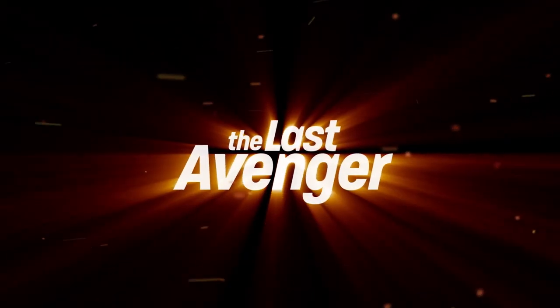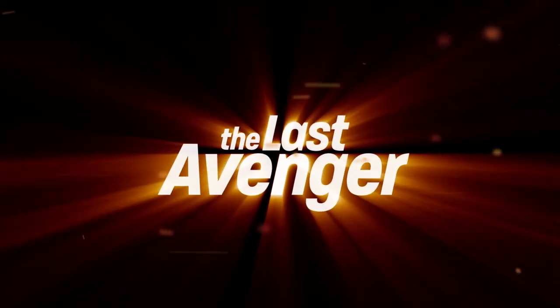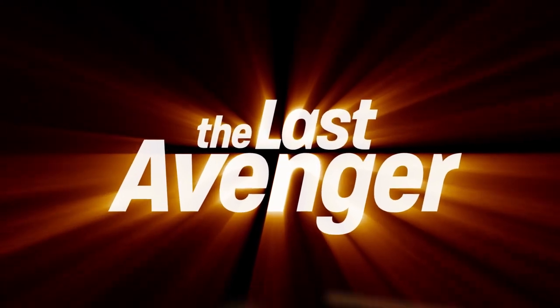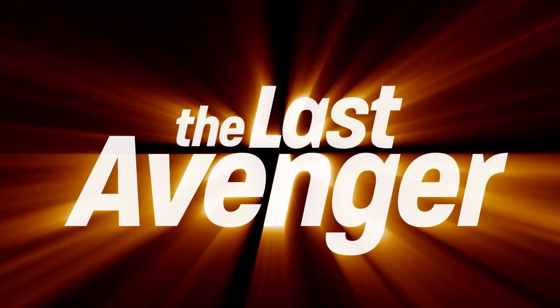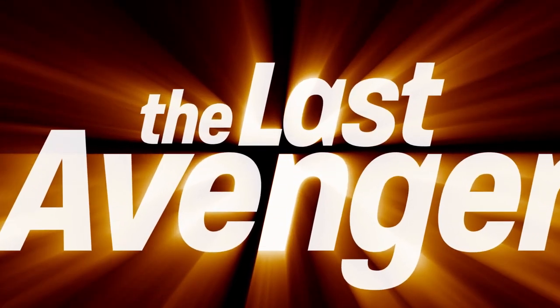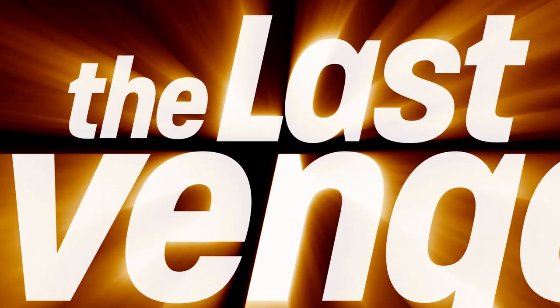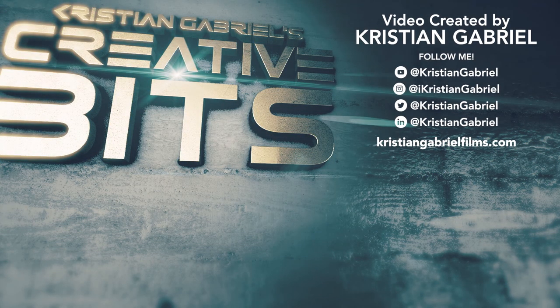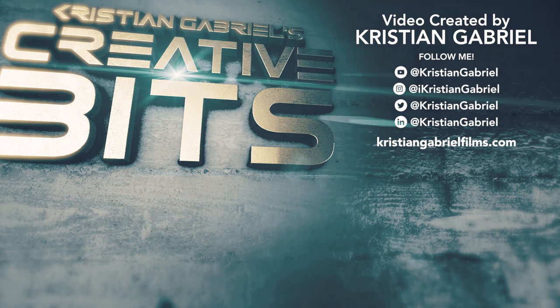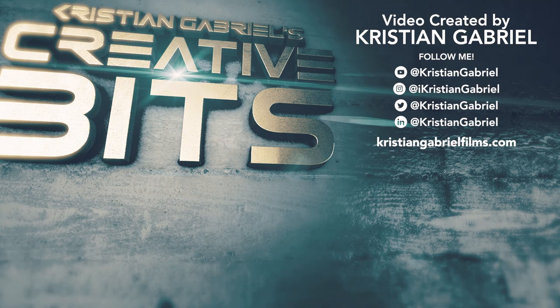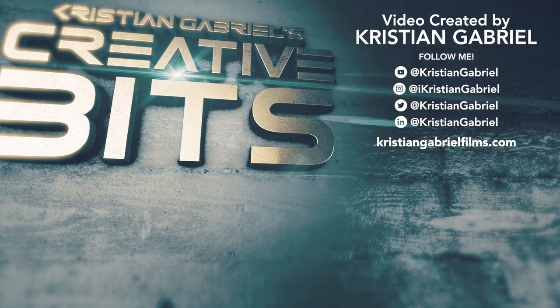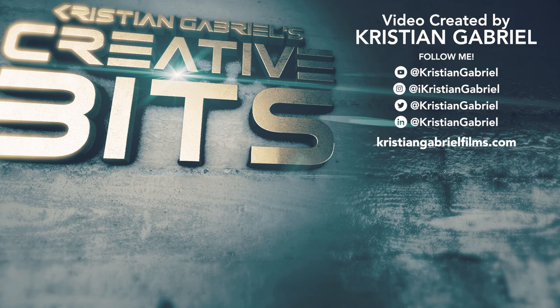Anyways, that's pretty much it. If you have any questions, feel free to shoot me any questions on my website at christiangabrielfilms.com. Hopefully you enjoyed this tutorial and don't forget to subscribe. See you guys next time.